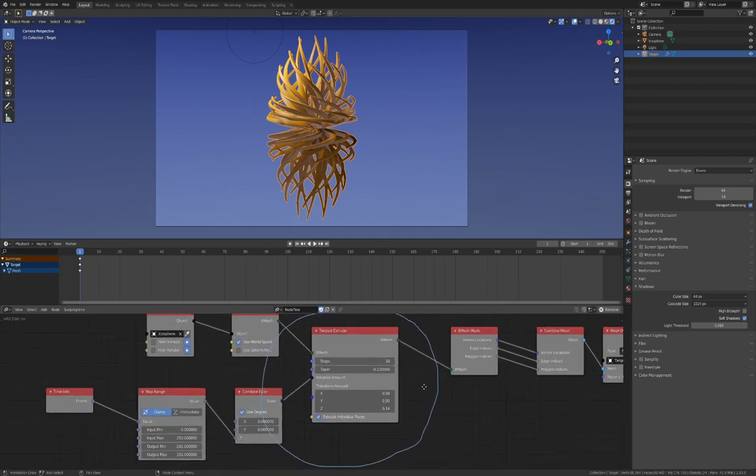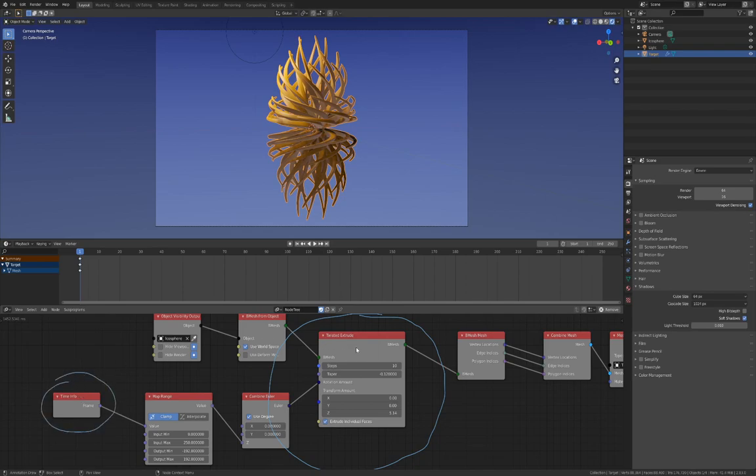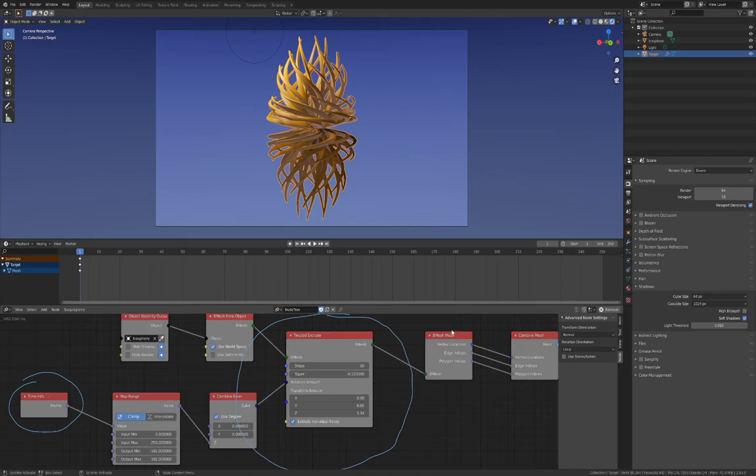In this example, Twisted Extrude is plugged into an animation node's scene, also made available with the add-on, and the frame number is used to control the rotation of the twist. The rotation orientation is set to Local in the Advanced Settings in the Properties panel.